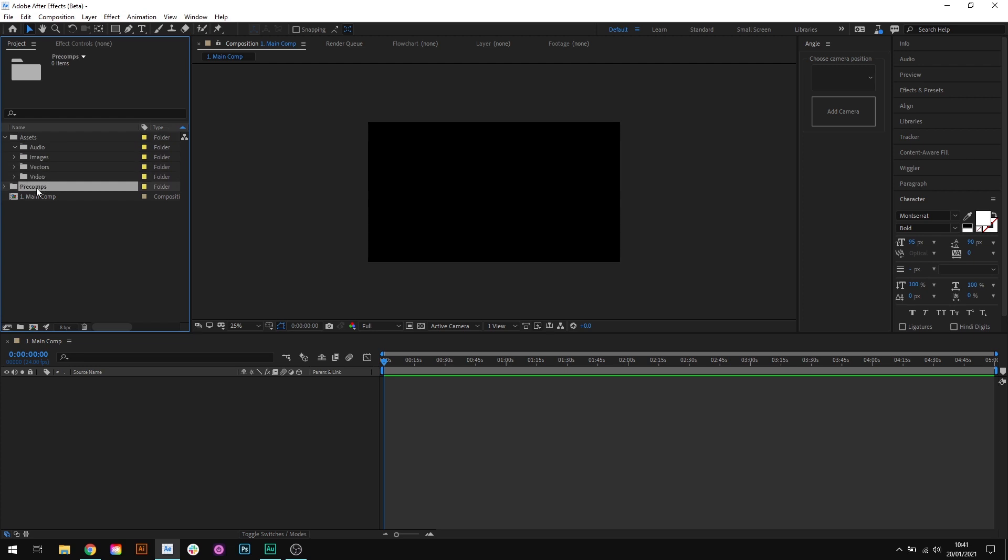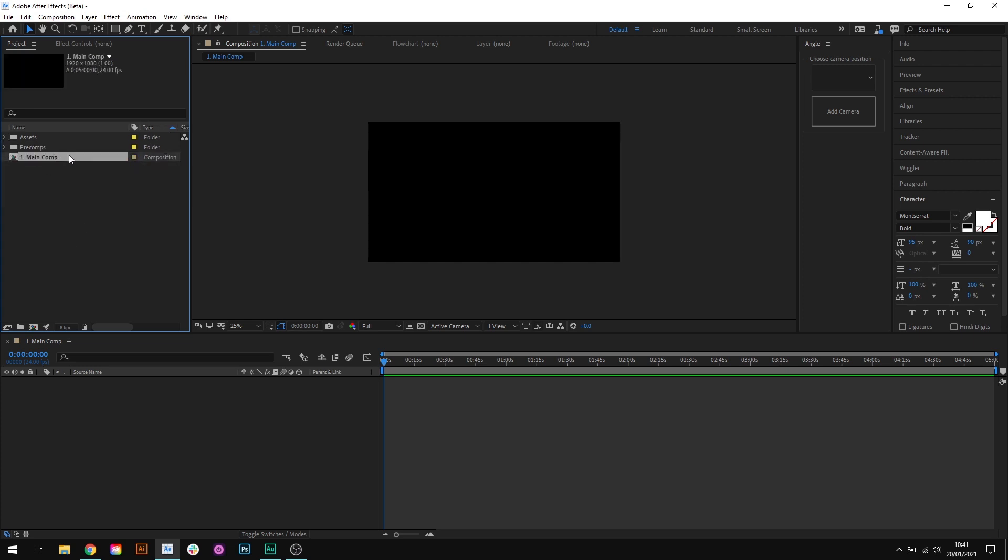Then, underneath that, we have a pre-comps folder. And outside of all these folders, we have our main composition called 1.maincomp. And the 1 just makes sure that this is always at the top of the list. And again, this comp lives directly in the project panel, not inside any of these folders.